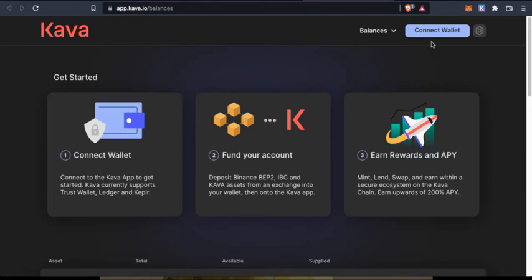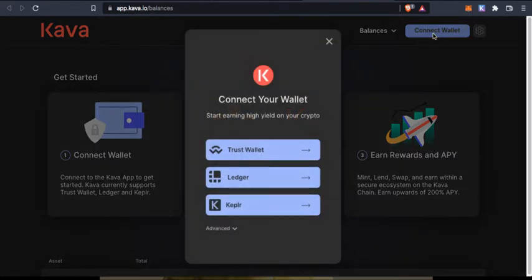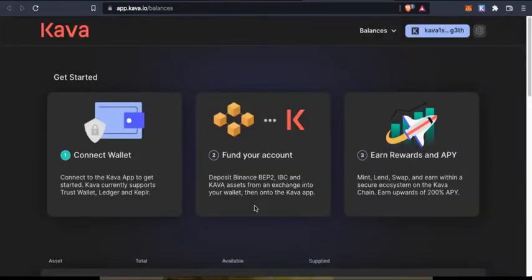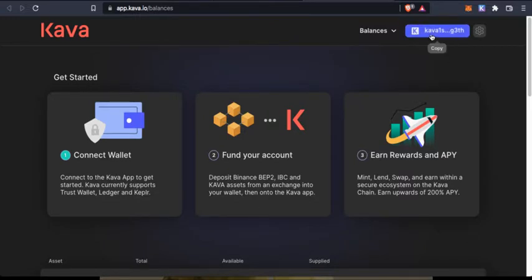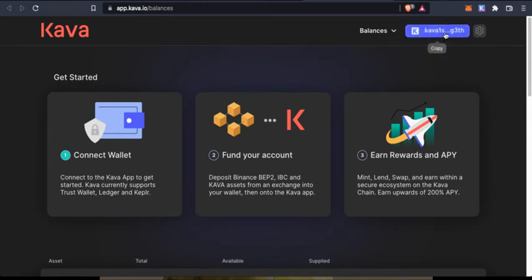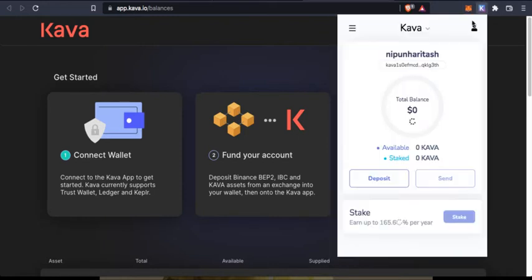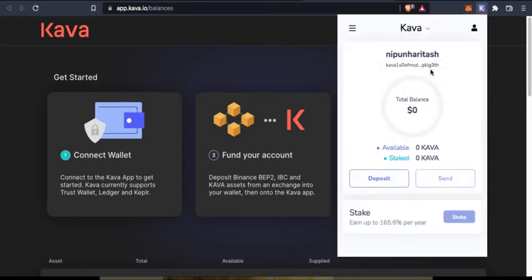I'm going to click on connect wallet and it will ask me to connect my Kepler wallet. As you can see, this is Kepler wallet's Kawa address. We can check it g3th, so it is g3th.